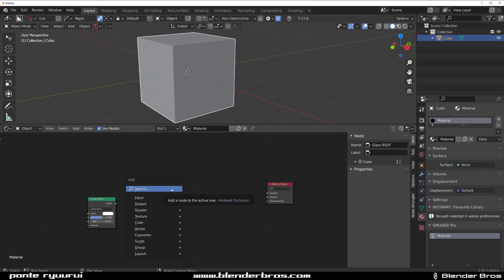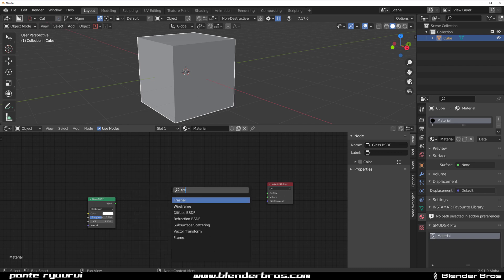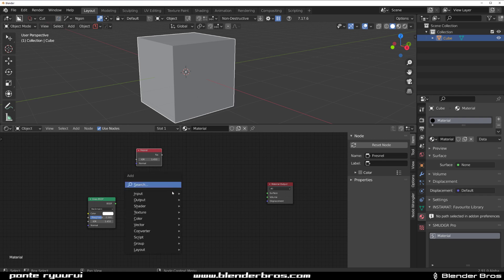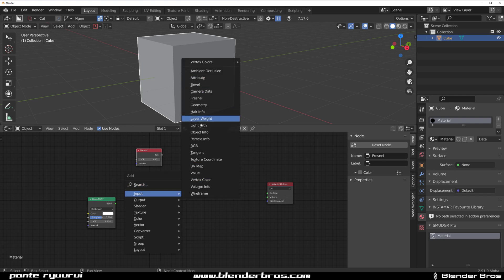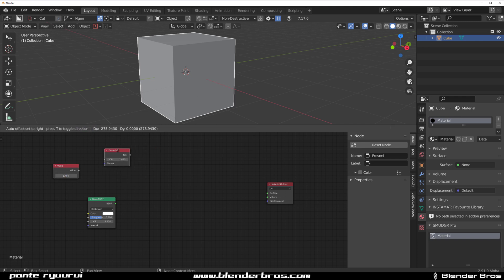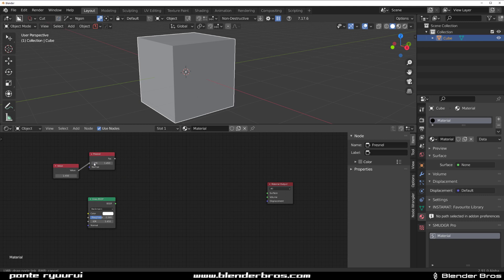We're going to add a Fresnel. We're going to add an Input, which is going to be responsible for the value of the IOR value of the glass, so 1.45. Then we're going to connect these two, and also we need to plug this value to the IOR value here.